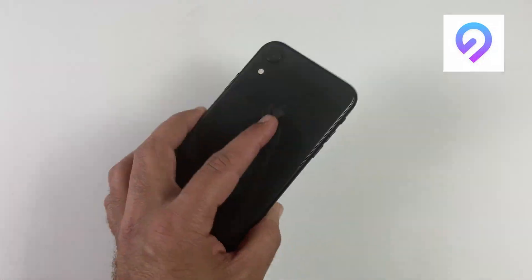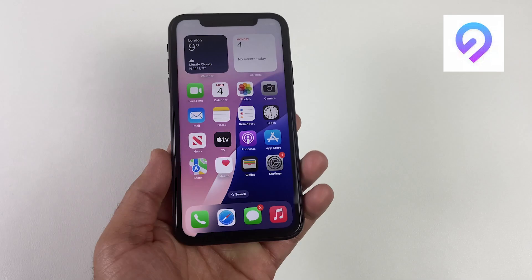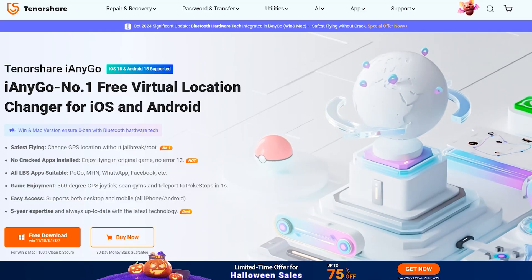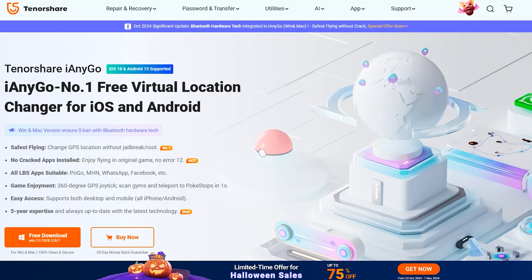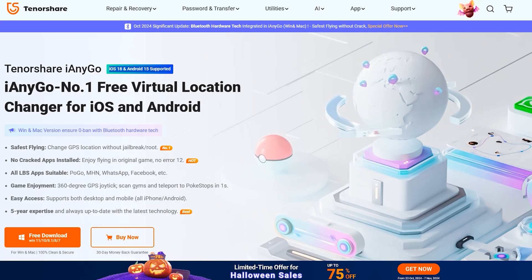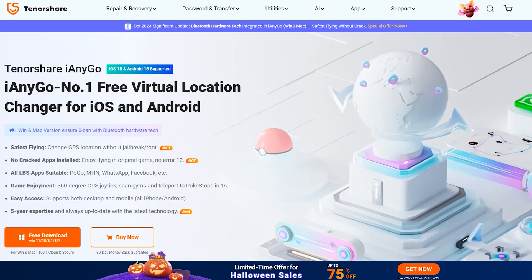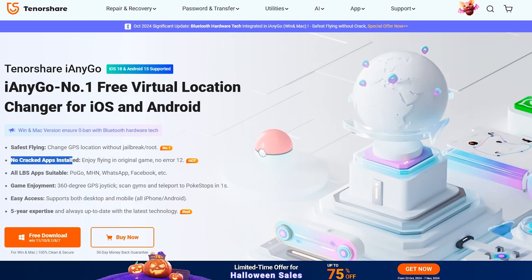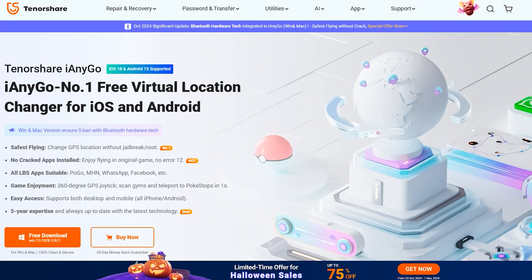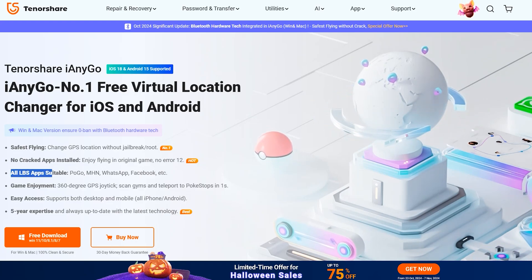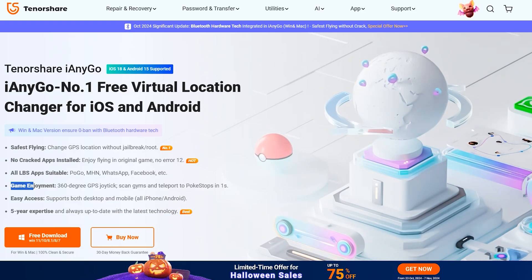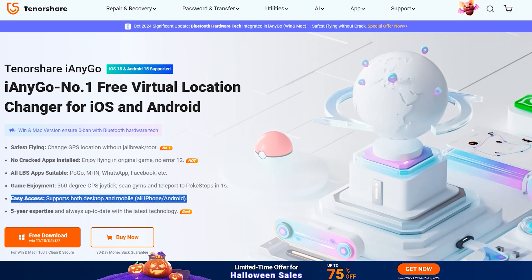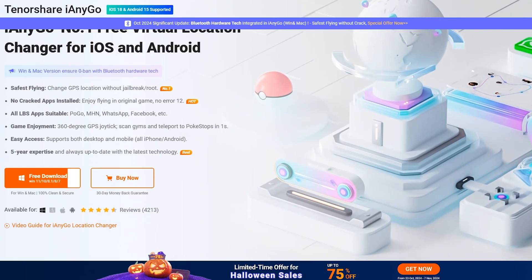If you want to trick your friends, protect your privacy, or just have some fun, then stick around. With iAnyGo Location Changer, you can change your GPS location to anywhere in the world on WhatsApp and games like Pokemon Go, and the best part is that it doesn't require jailbreak. It even supports iOS 18 and Android 14, which are the latest updates, and all the bugs have been fixed with the new update.